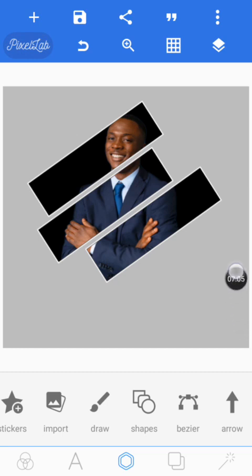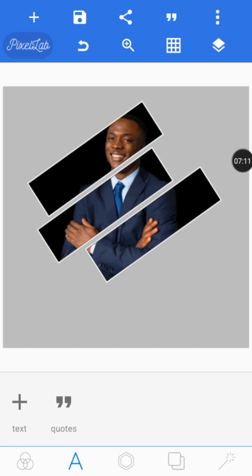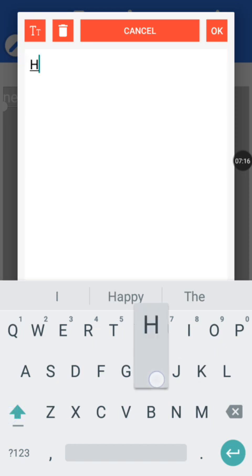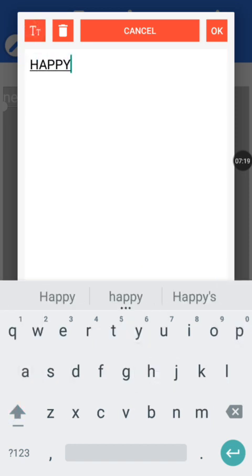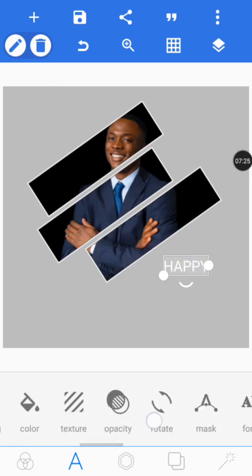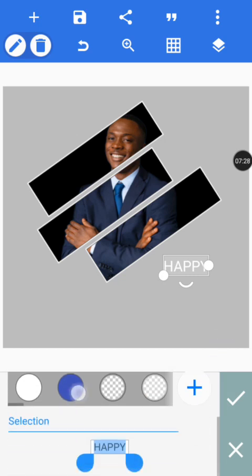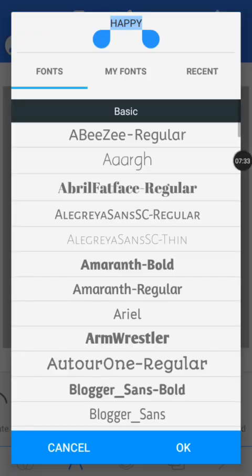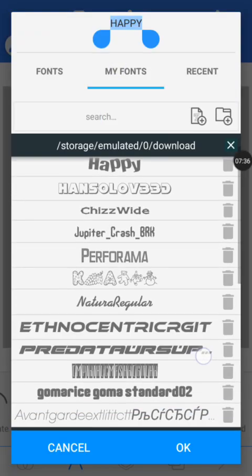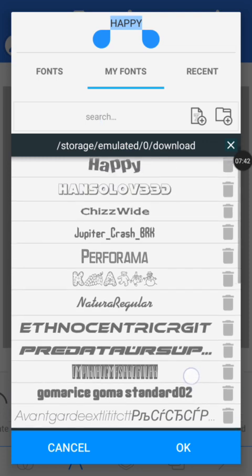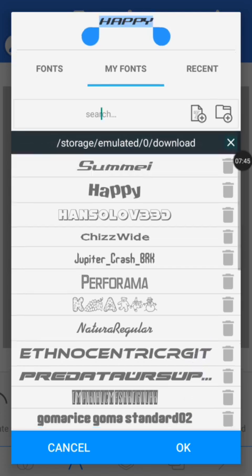The next thing we do is add our text. Go to the A icon, tap on new text, and type 'Happy'. Tap on the check mark and bring it down. Give it a color — I'm going to give it black. Give it a font style. You can also go to Google and download any font you want.